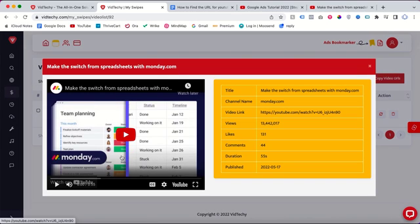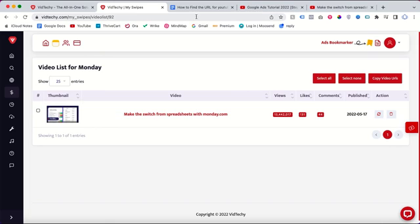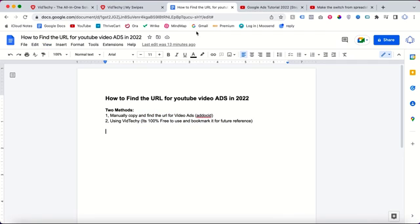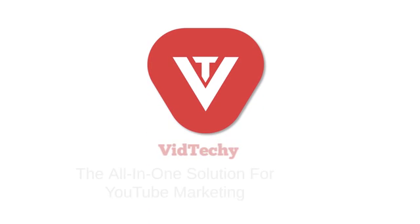So it's an easy and free tool to find the URL. I hope this method is helpful to save and bookmark video ads. Please subscribe to our channel to get more useful videos about YouTube marketing. Thanks for watching.